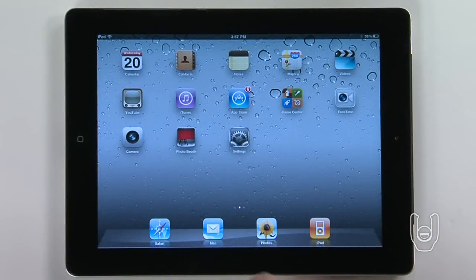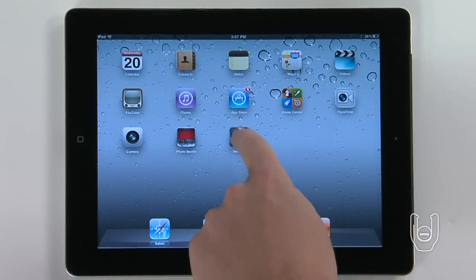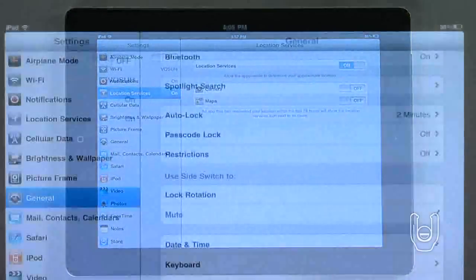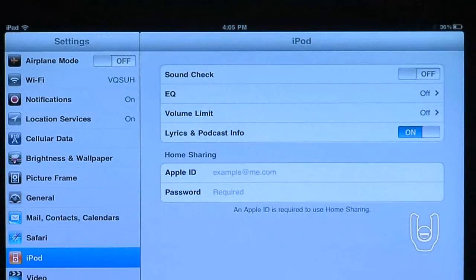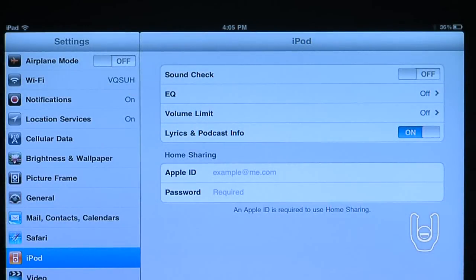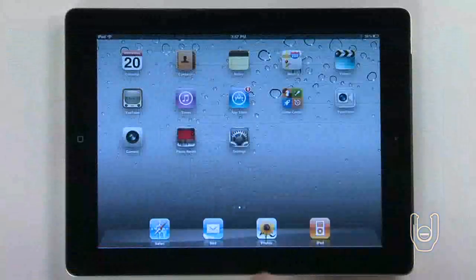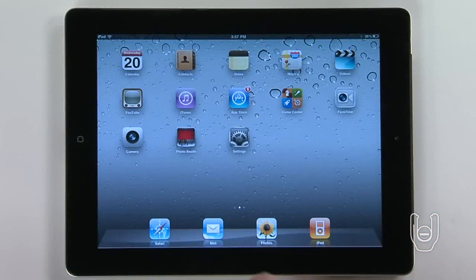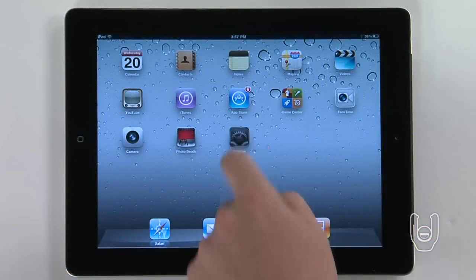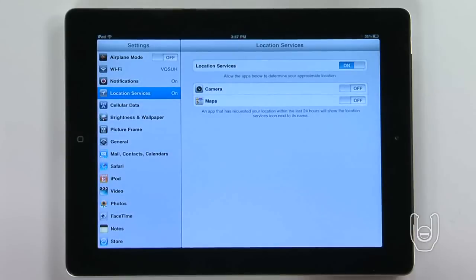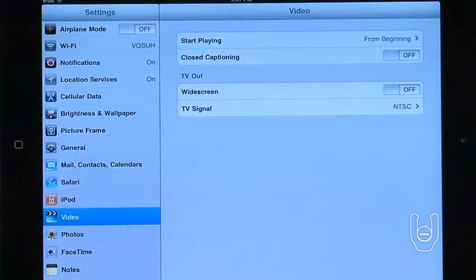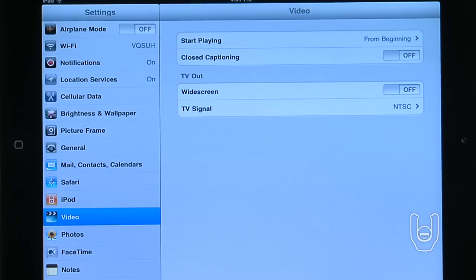To customize iPod settings, tap Settings, then tap iPod Settings. And finally, you can customize video settings by tapping Settings, and then tapping Video. Here you can turn closed captioning on or off, or set up your iPad to play videos on your TV.